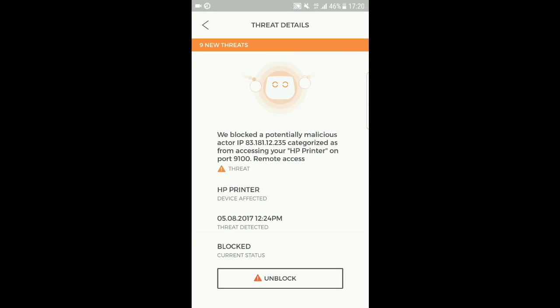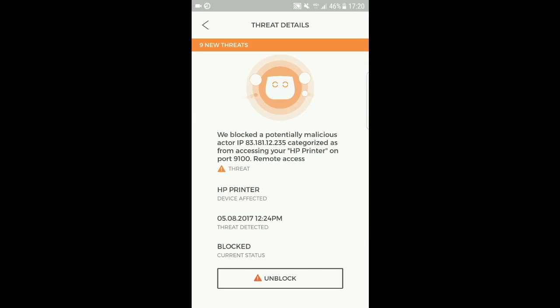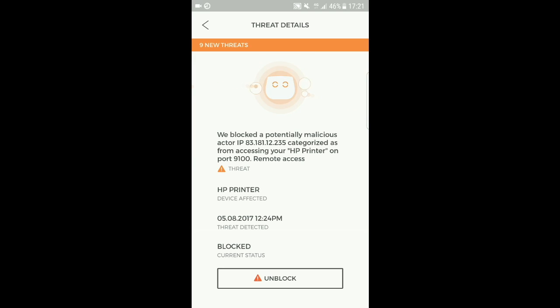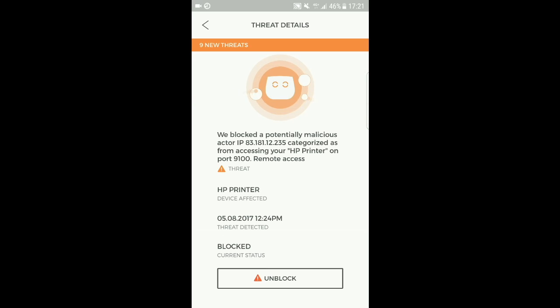What you'll see on your Cujo device is a block from a potentially malicious actor. And it shows you, the block shows you that the HP printer was on port 9100, was the victim of the potential attack that was blocked.